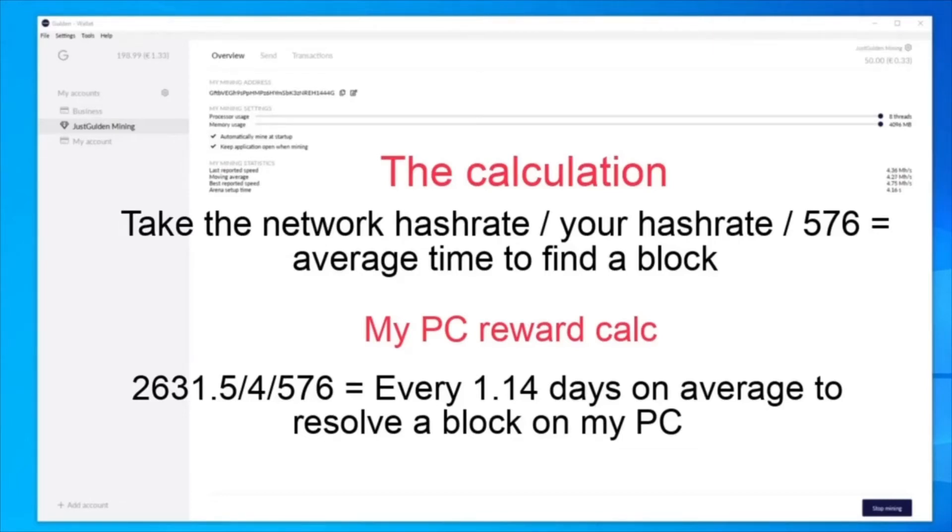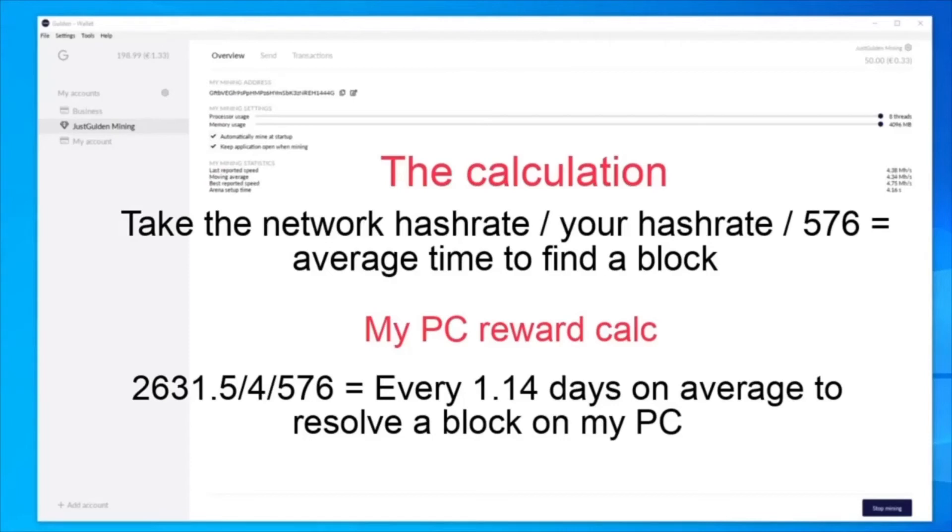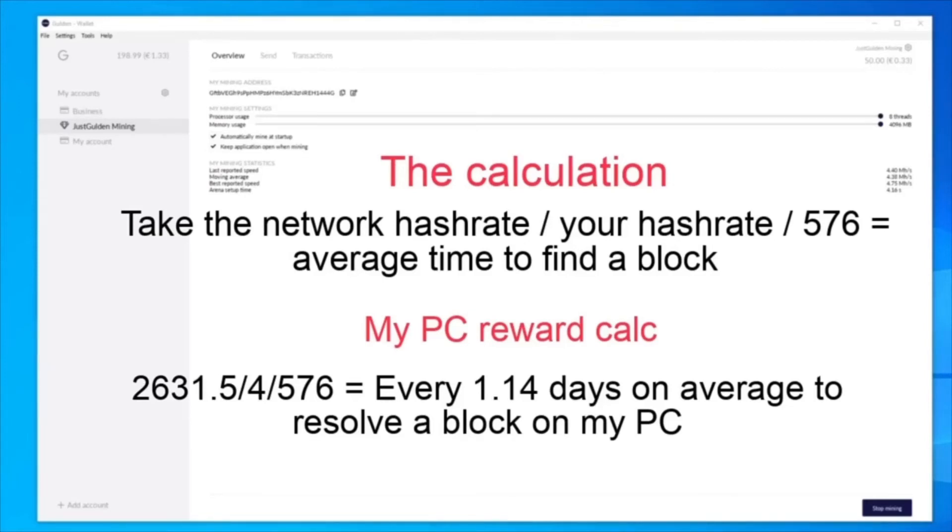So on my PC, the calculation will go as follows. 2,631.5, which was the Gildan network hash rate that we saw on dakshuall.com, divided by 4 MHz, which is my average hash rate, divided by 576, which is the daily block counts on average for Gildan. And I'm expected to earn a Gildan reward every 1.14 days.